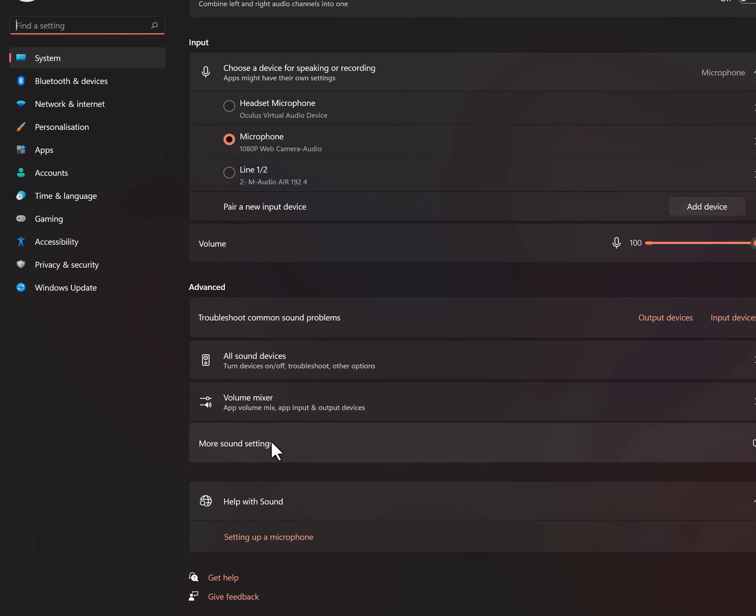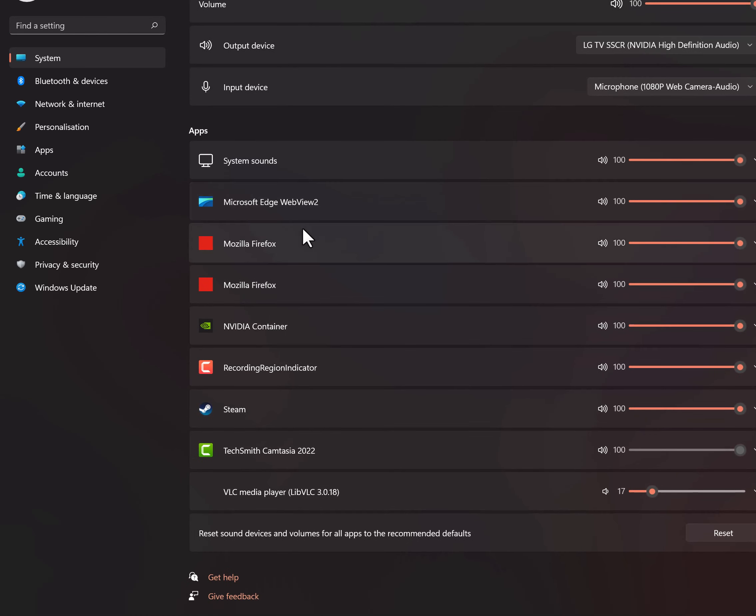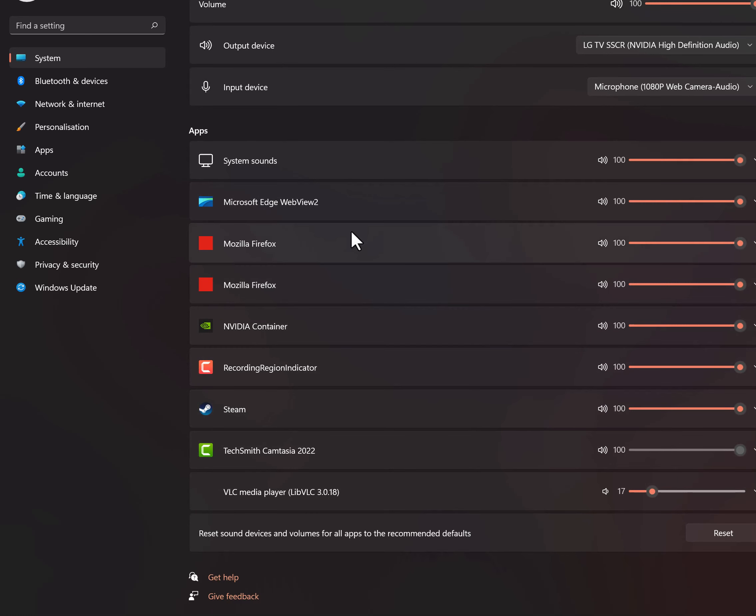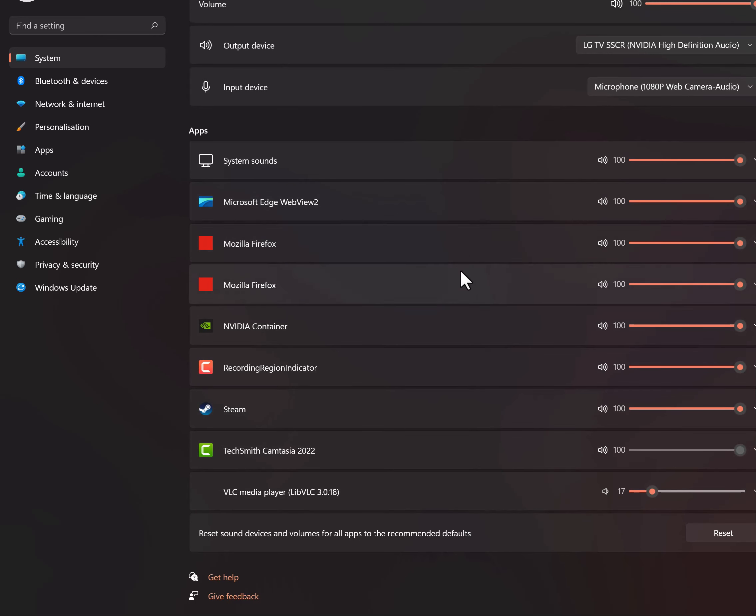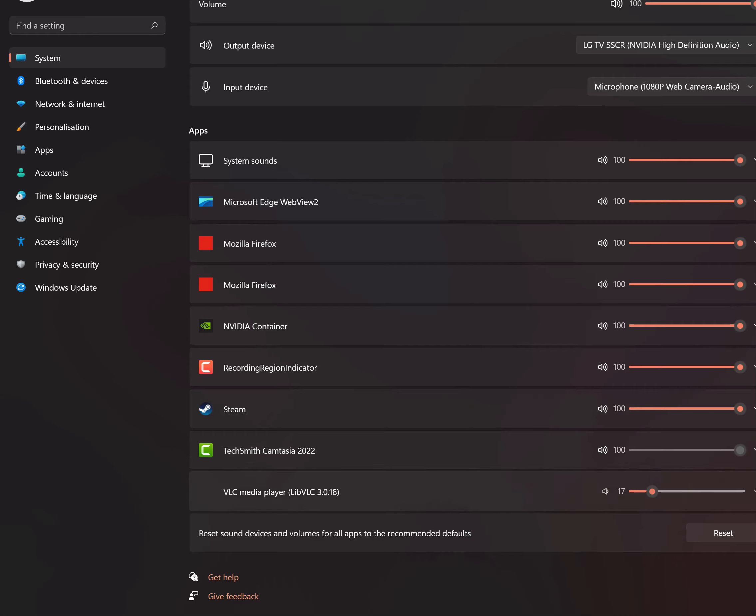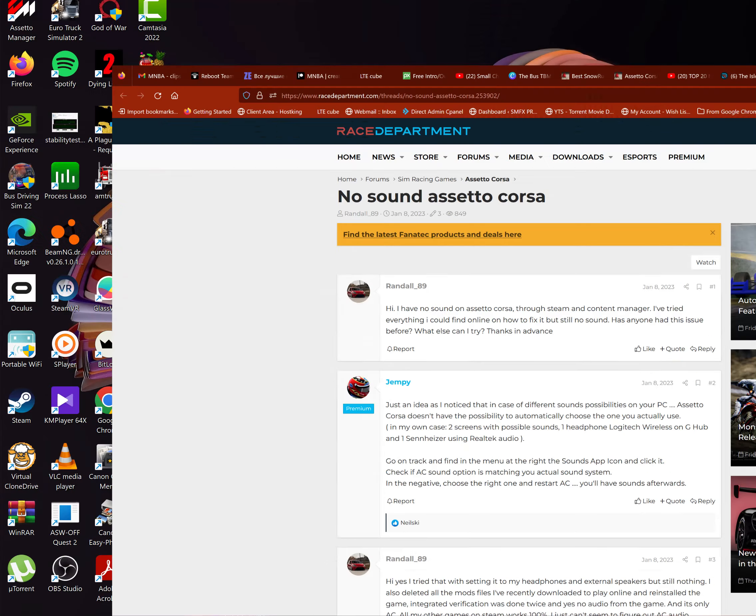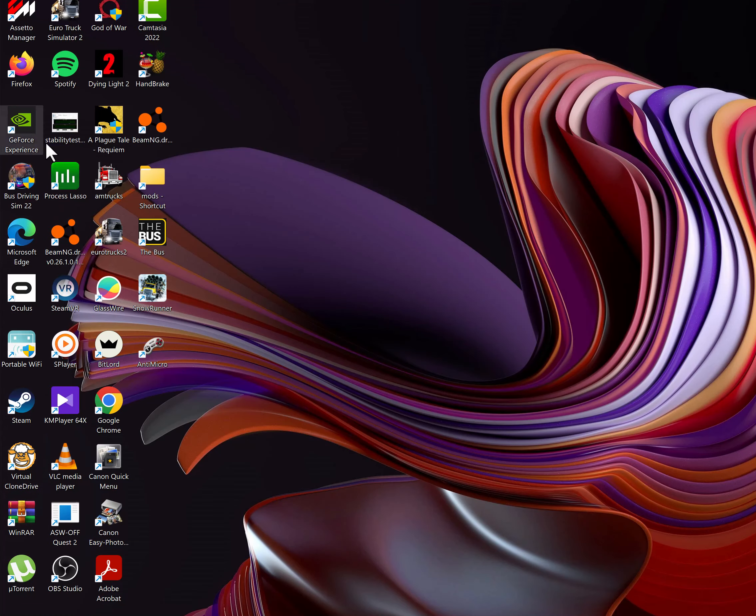On Volume Mixer, all the open applications that are currently using your sound output will be here. They will show up here. Now what you want to do is start your Content Manager or your Assetto Corsa.